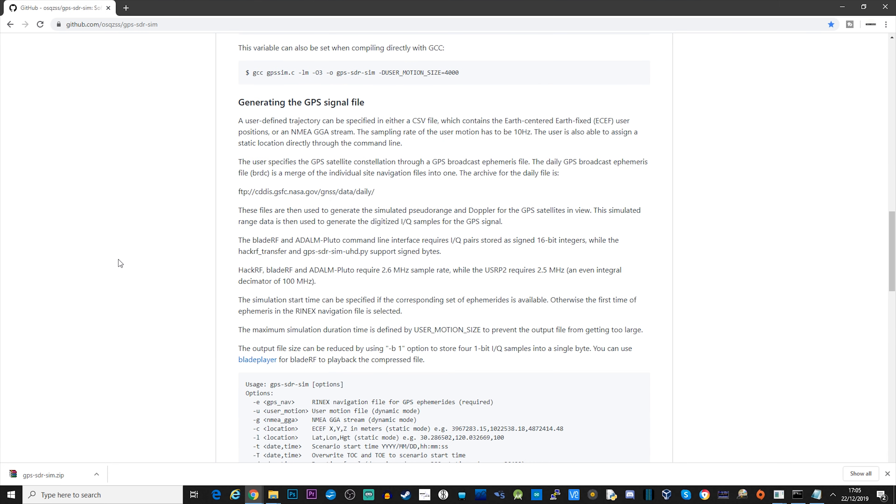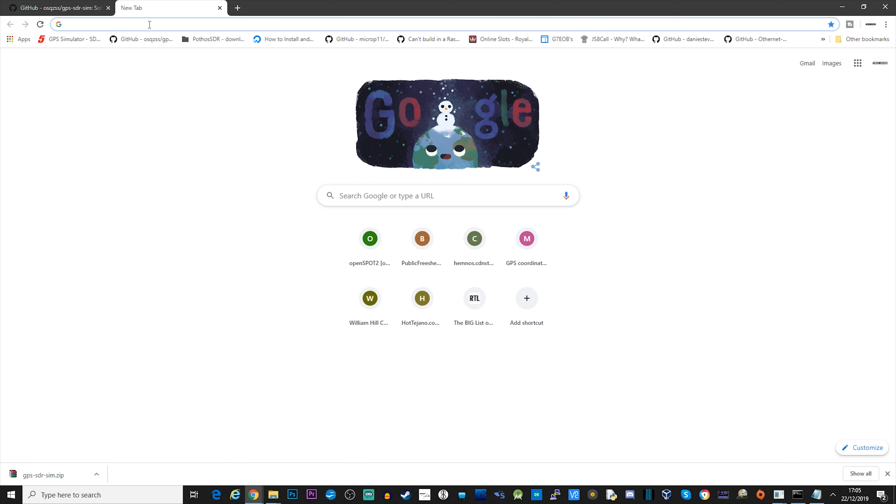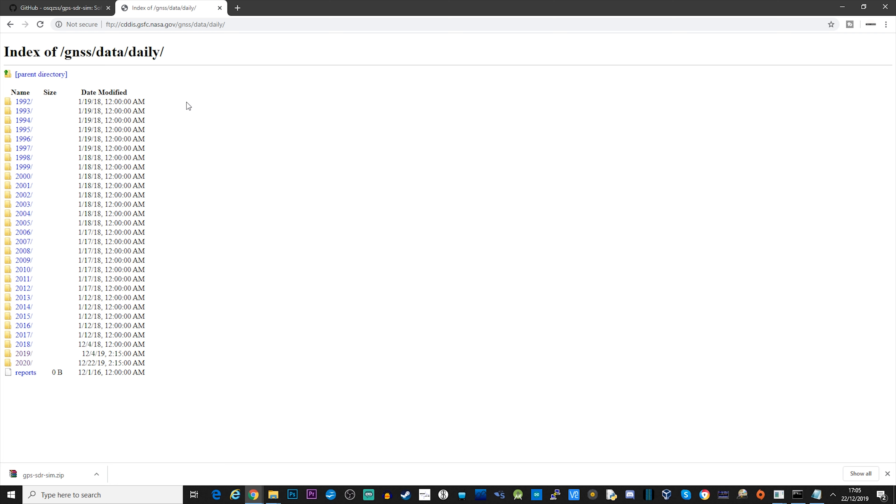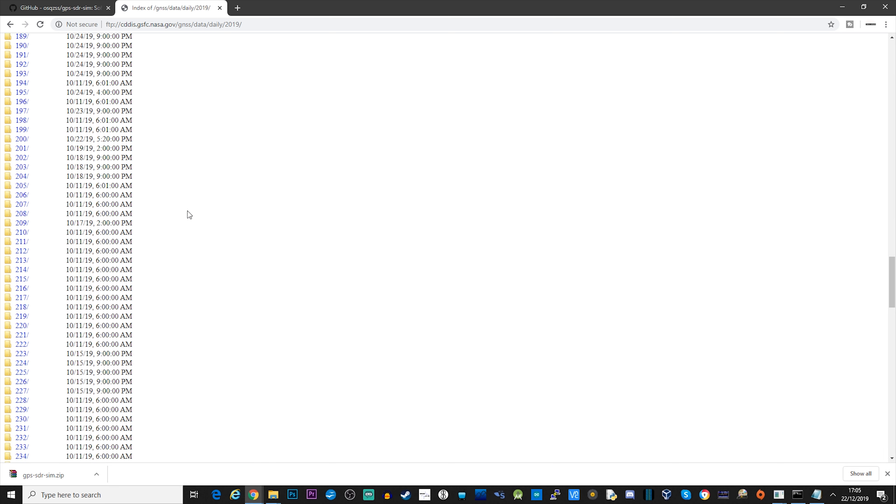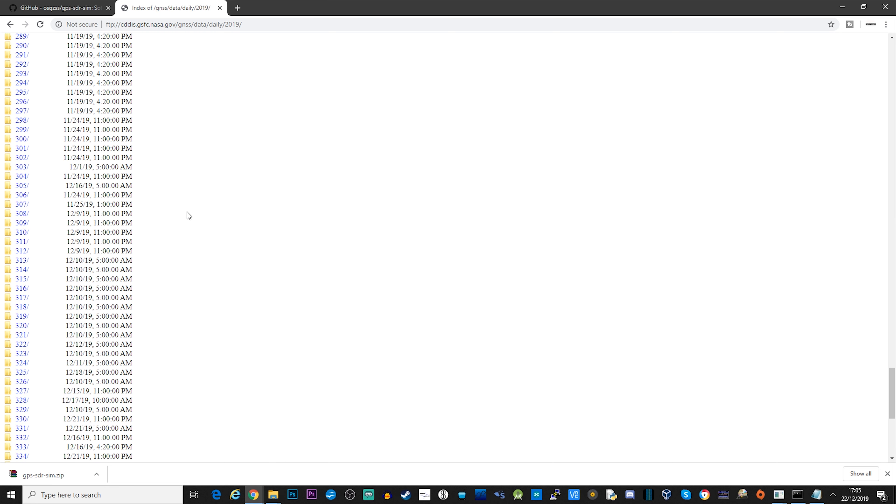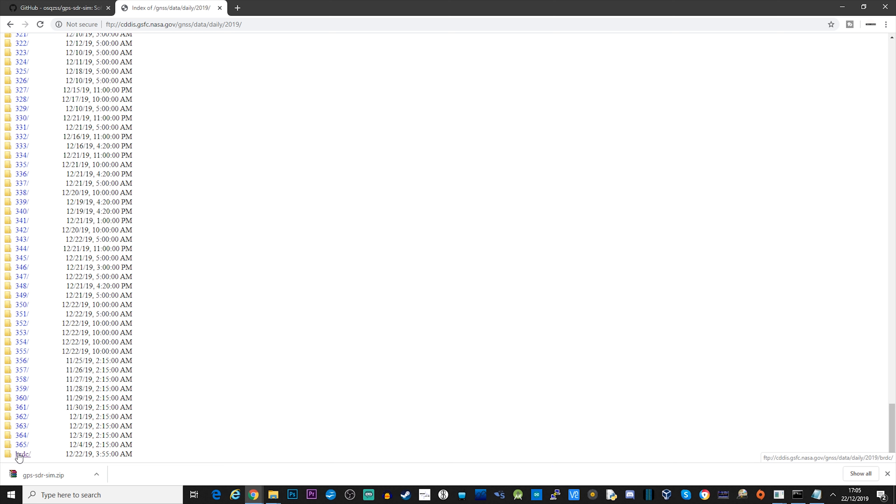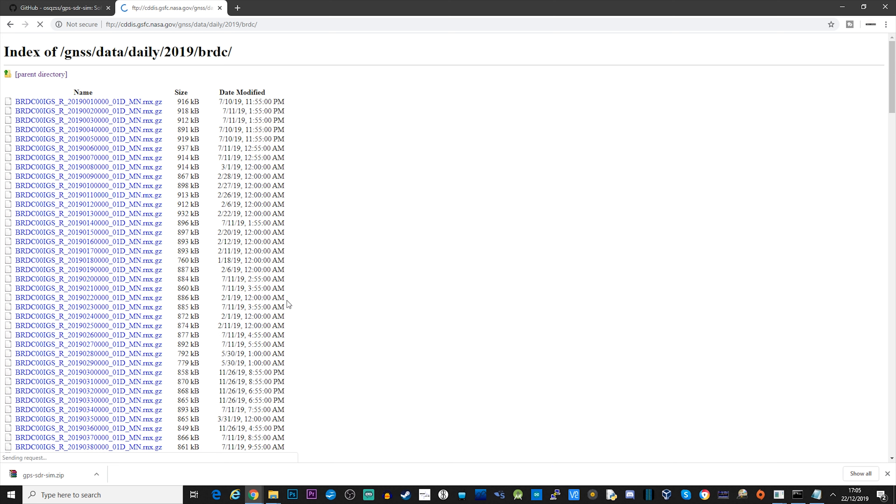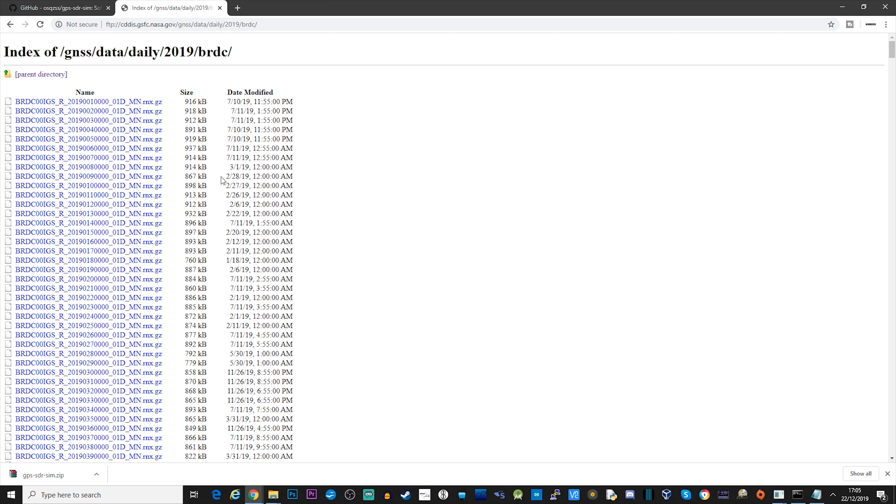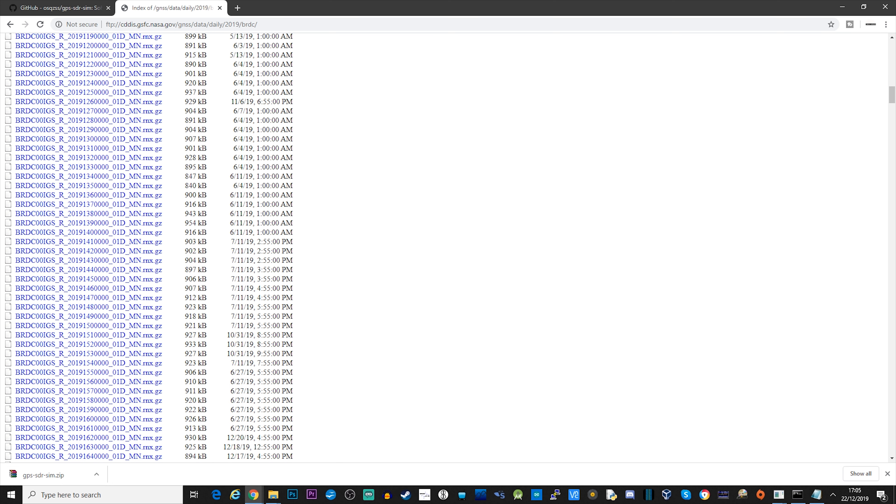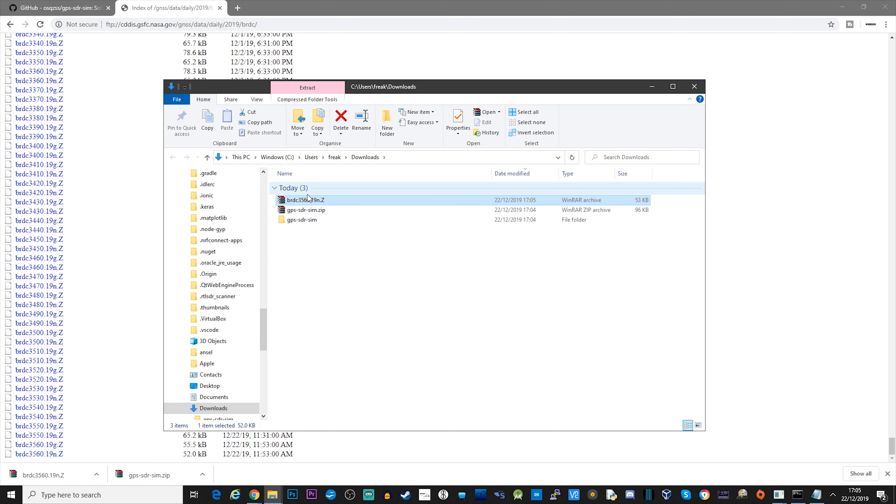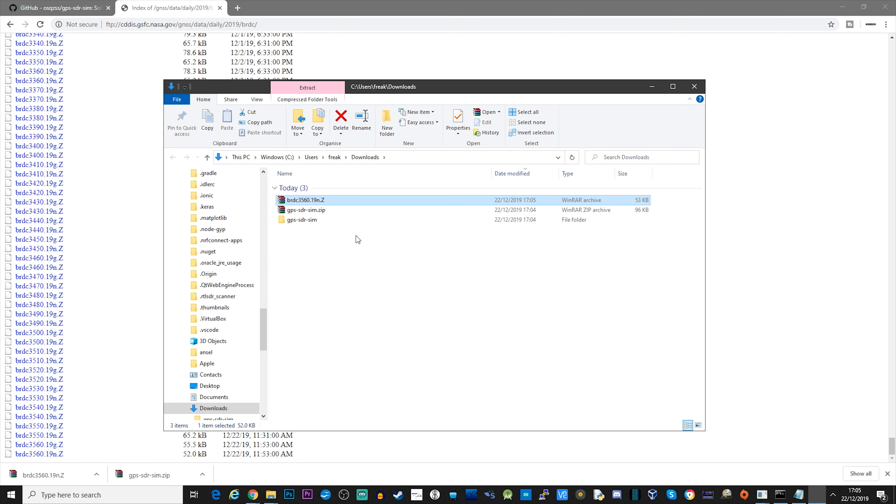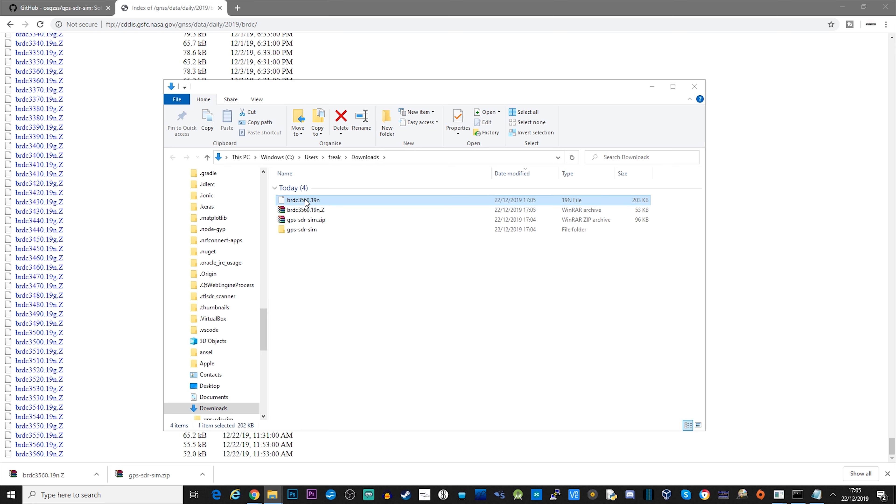What we need to do now is grab the broadcast file, the daily broadcast file, and you can get it from this particular FTP location. Simply navigate to that URL, go to the correct year. Obviously I'm in 2019 at the moment. Scroll to the bottom of this list and you'll see the folder here. Then you want to scroll right to the bottom to find the latest file. Download this file. What you want to do then is uncompress it and copy it into the same folder as your GPS SDR SIM folder.